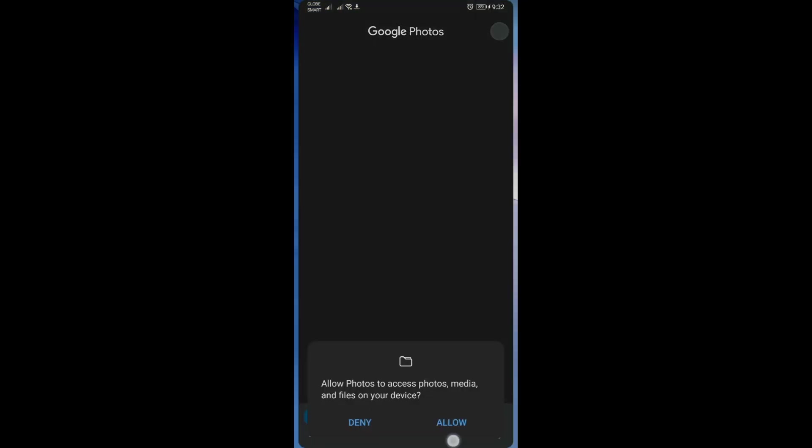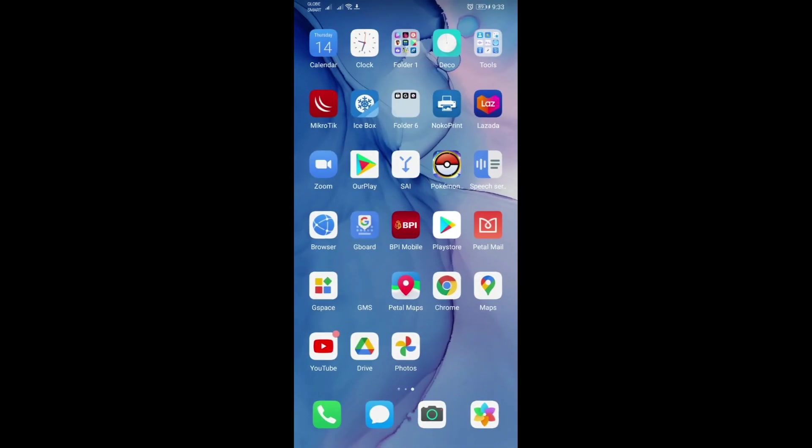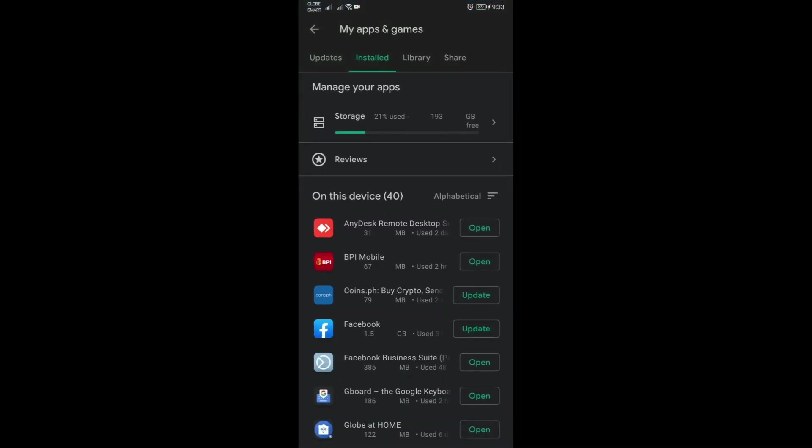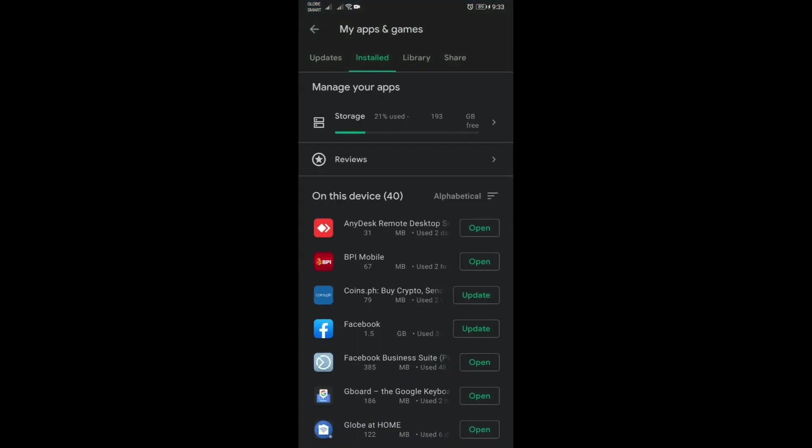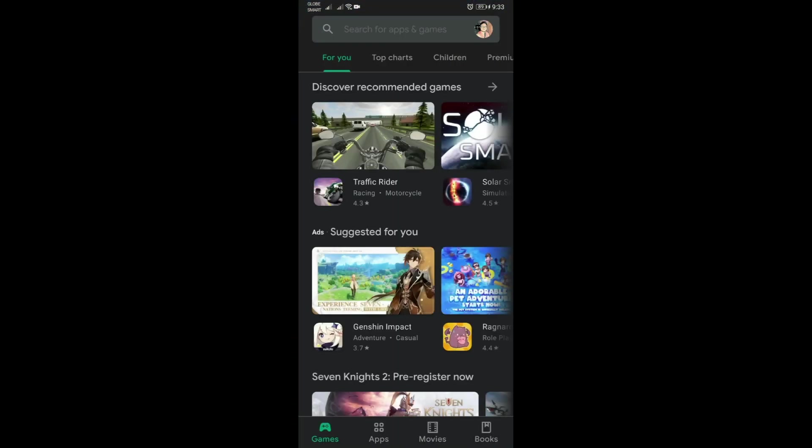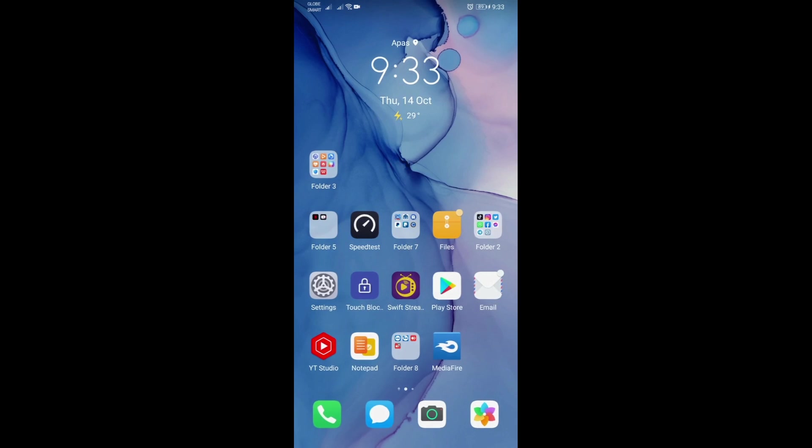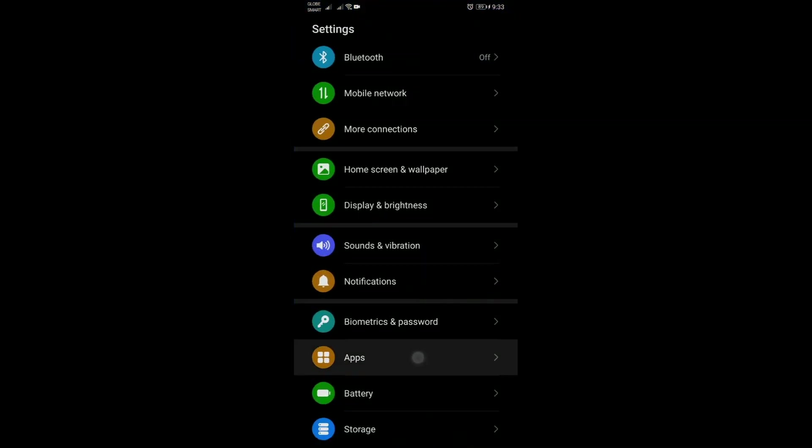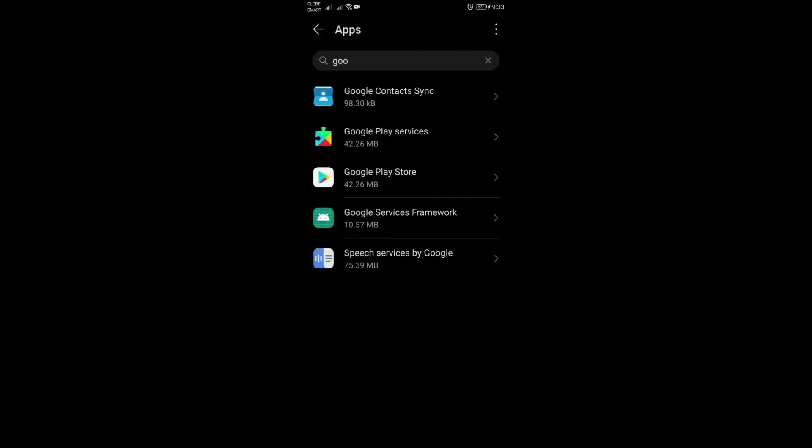Everything is working fine. So the thing is, here's what you need to prevent as well to make sure that the error won't reappear for now. Until we get the official fix for this, just make sure that if it prompts you to update the Play Services, make sure to not update it.